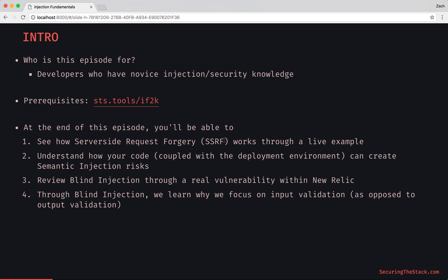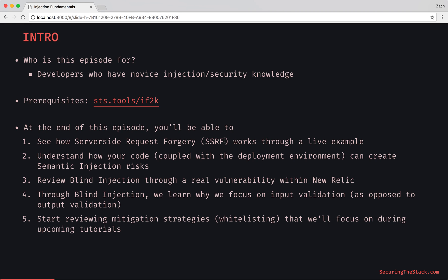We're building upon our mental model for injection and mitigation strategies. Some of these mitigation strategies we'll focus on include whitelisting.